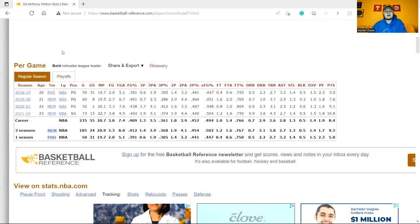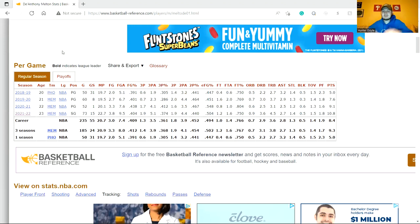Then you look at Matisse Thybulle - I'm not trying to bash Matisse Thybulle in this video, but if he's not contributing well enough on defense, if he's getting beat on the defensive side which doesn't happen too often but did happen in the Heat series, what else is he doing? The offense is obviously not there. The catch-and-shoot ability has not been developed. The offensive game as a whole has not been developed outside of some backdoor cuts and transition buckets.